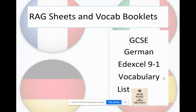Theme one being identity and culture, theme two being school, theme three being holidays and local area, theme four work and future aspirations, and theme five is the environment. Obviously theme five is one that we won't have covered yet, so I don't want you to stress too much about that, but just be aware that it will appear in your mock papers.